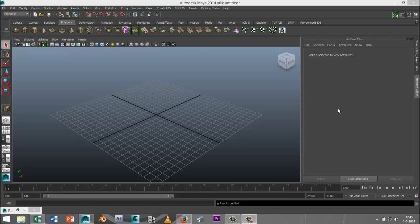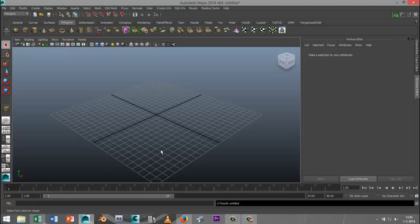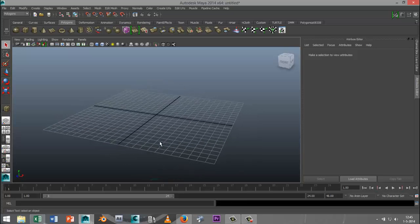Hi guys, welcome back. This is Mike Hermes at MHTutorials, and today I want to show you how you can create a simple couch in Maya. Let's get started.